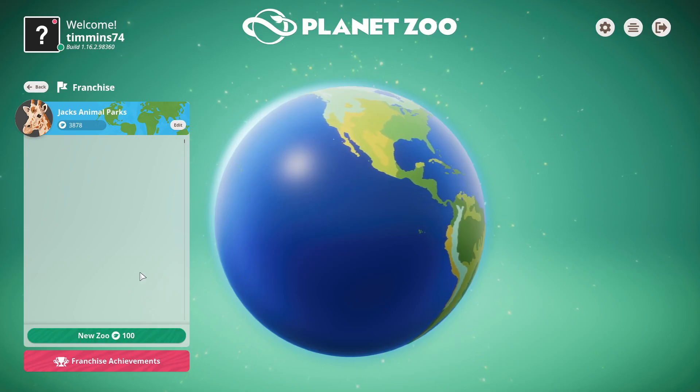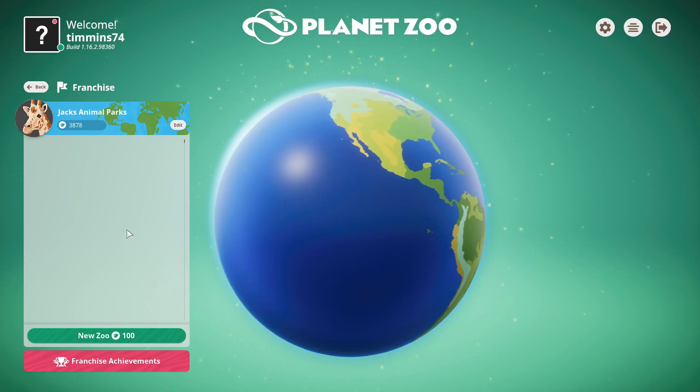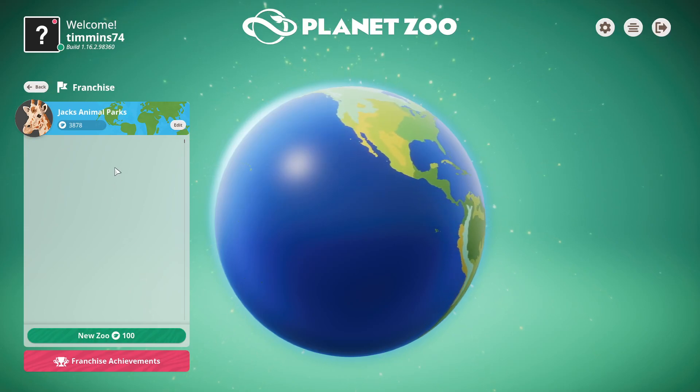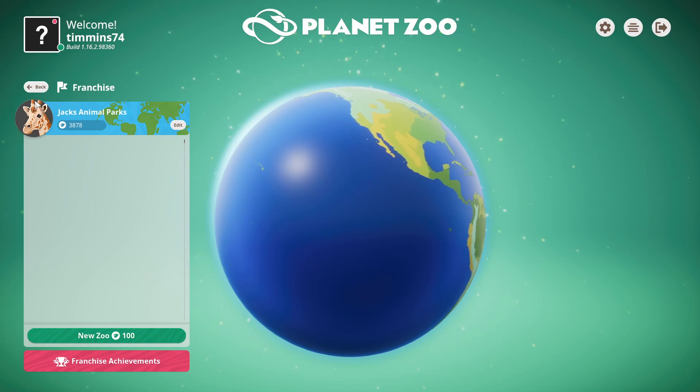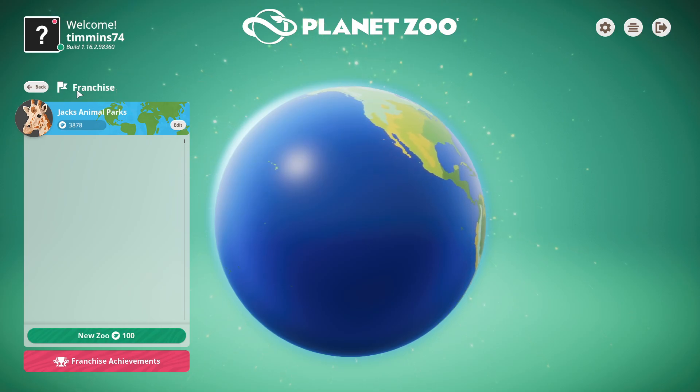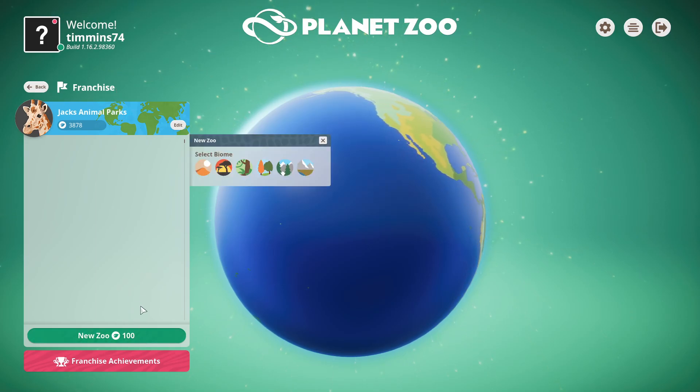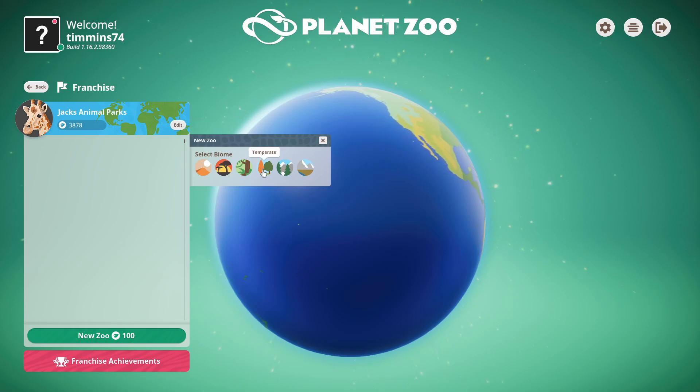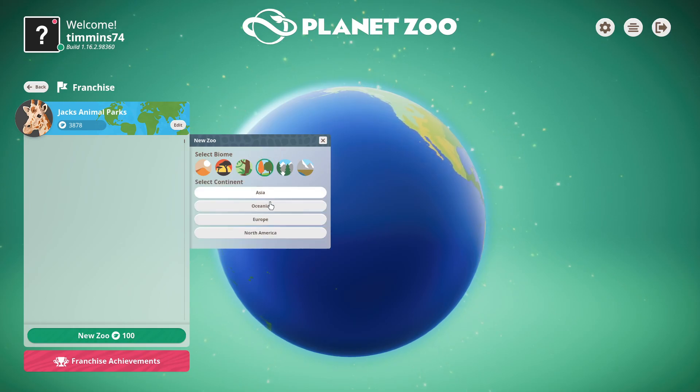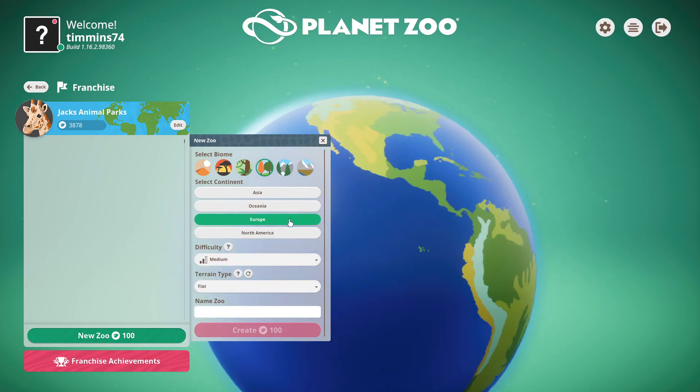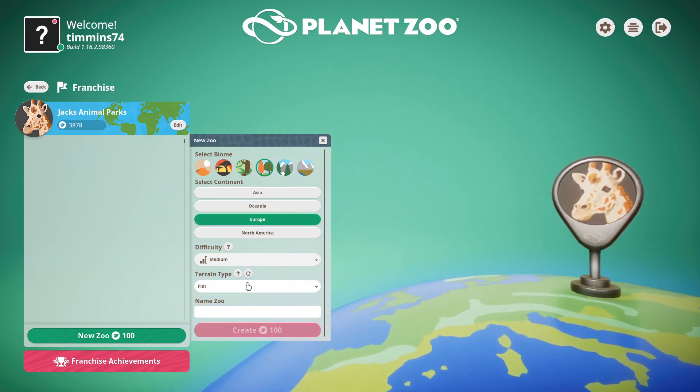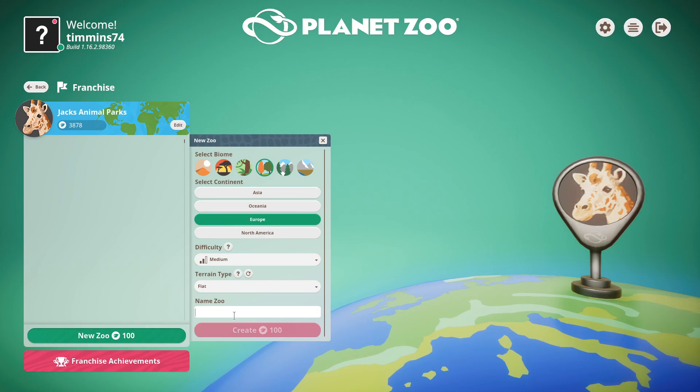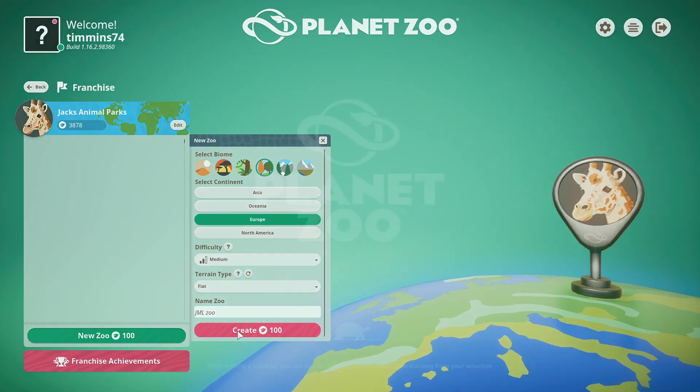Hey guys, this is my first video on the channel. Today we are playing Planet Zoo franchise mode. I'm starting a zoo today, so we'll press on the new zoo. I'm thinking we're gonna go temperate zoo in Europe, keep it on flat, keep it on medium. The name is JML Builds, JML Zoo. I think that would be quite a good name, and then we can create the zoo.